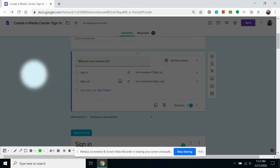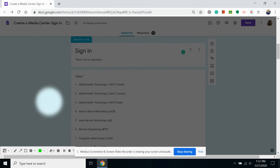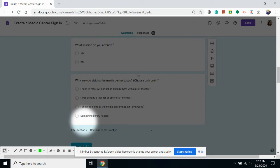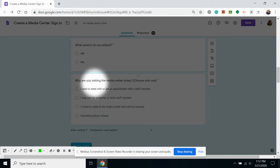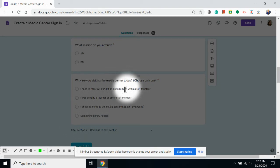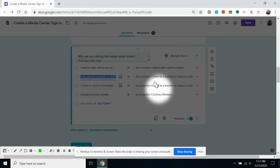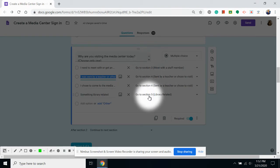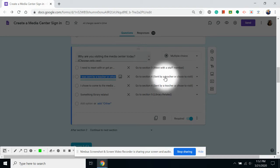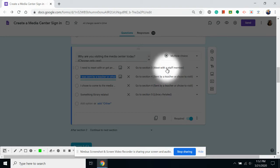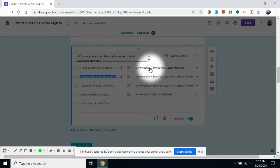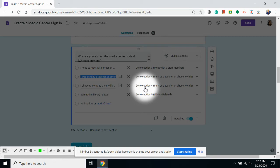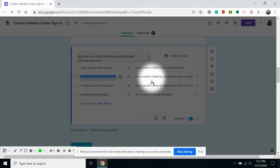I can do the same thing in my sign in section when I ask why they're visiting the media center today. If I click on the question, you can see that I've got this redirecting to different sections. Because I've got a title on there, I know which sections they are without having to scroll up and down.